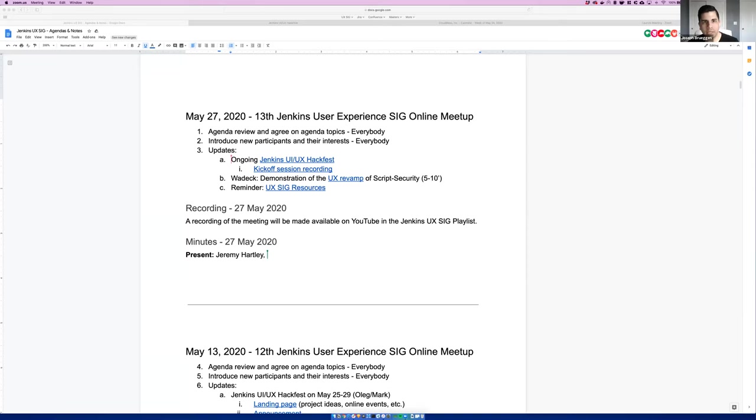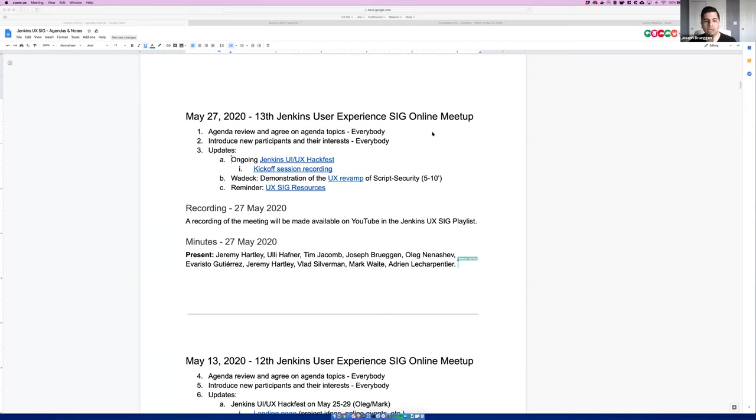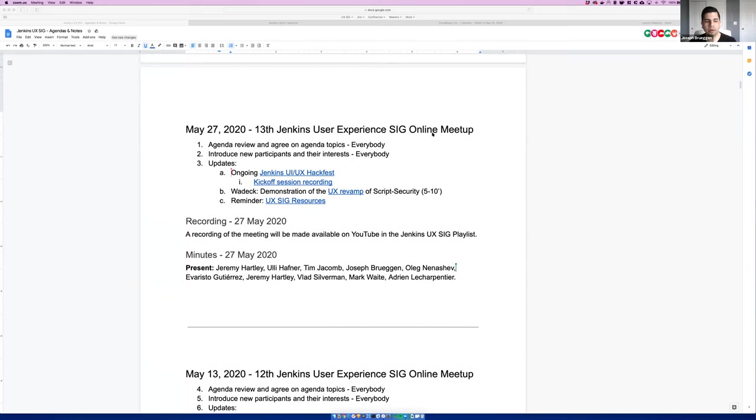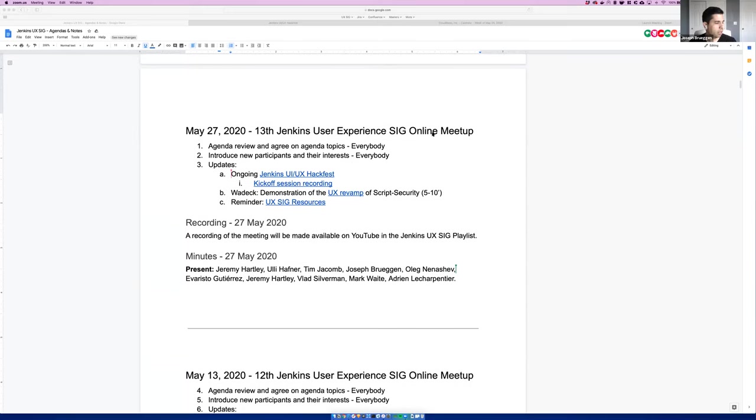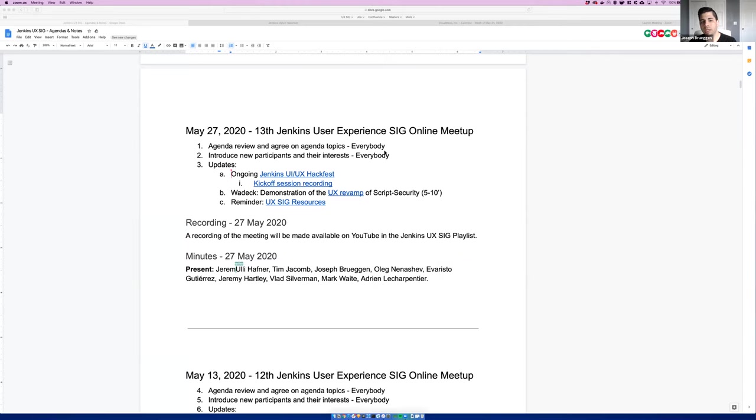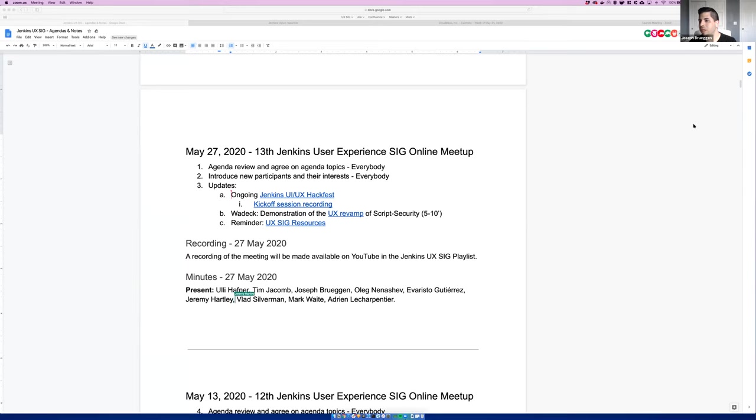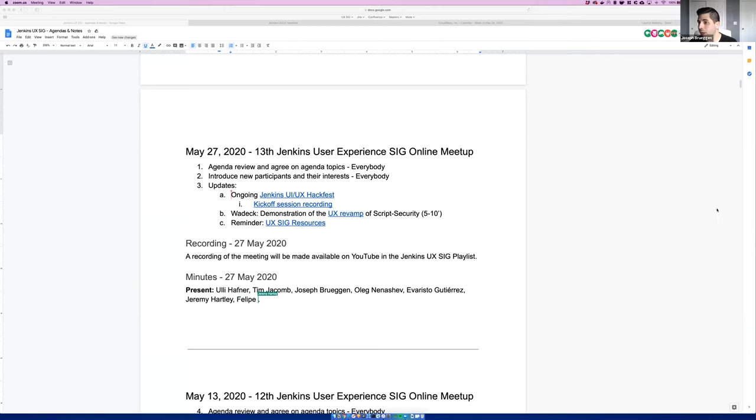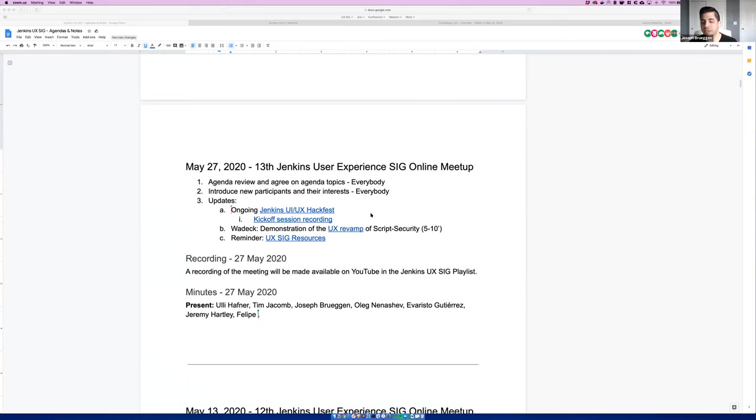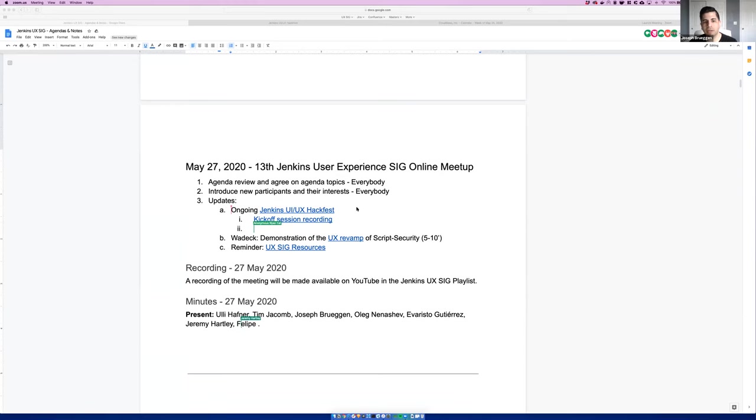Let me just share my screen here. All right, so welcome everybody to installment number 13 Jenkins UX SIG online meetup. Today's session is going to be frankly really brief. We don't have a whole lot to share as I've been away and offline a bit the past couple of weeks, so there isn't a whole lot new but we do have a couple of cool items.